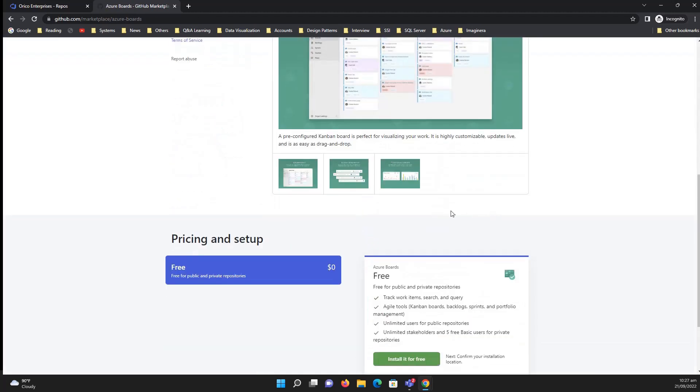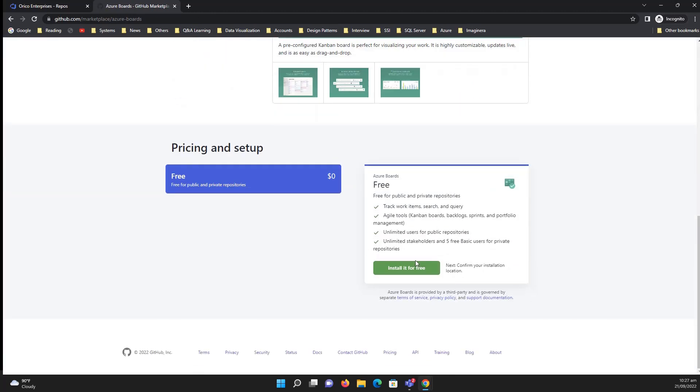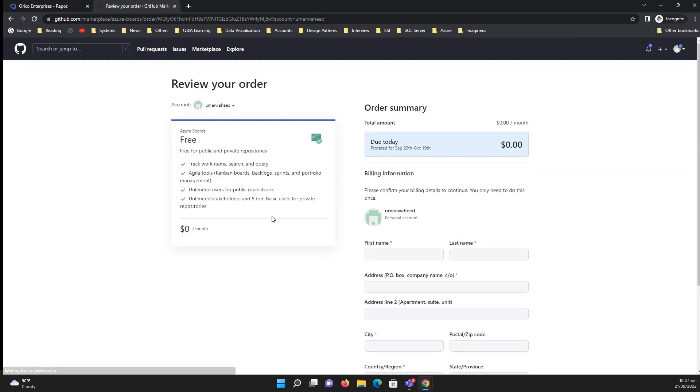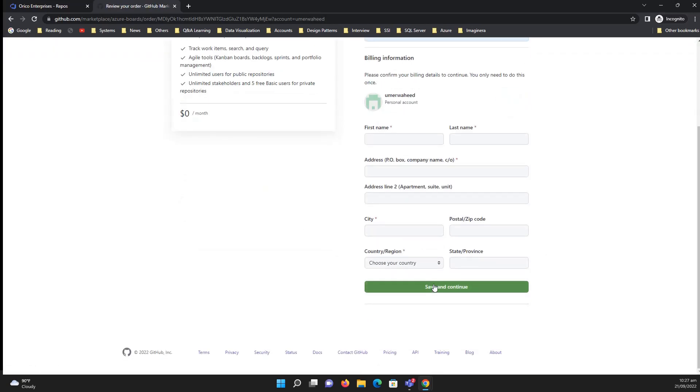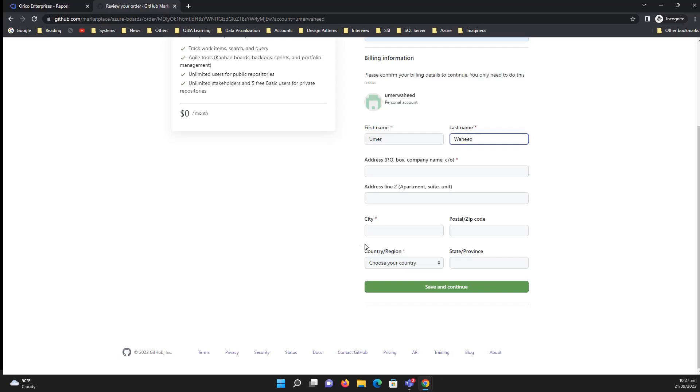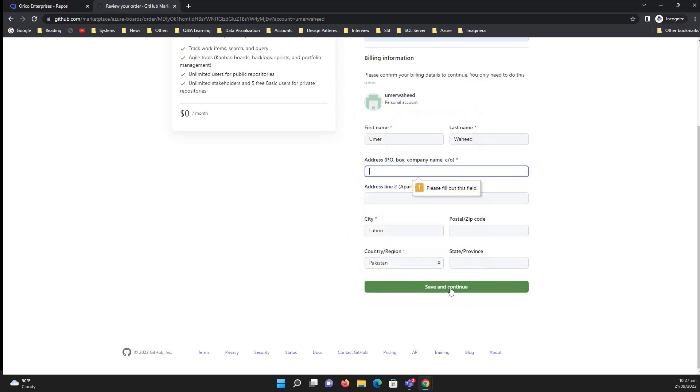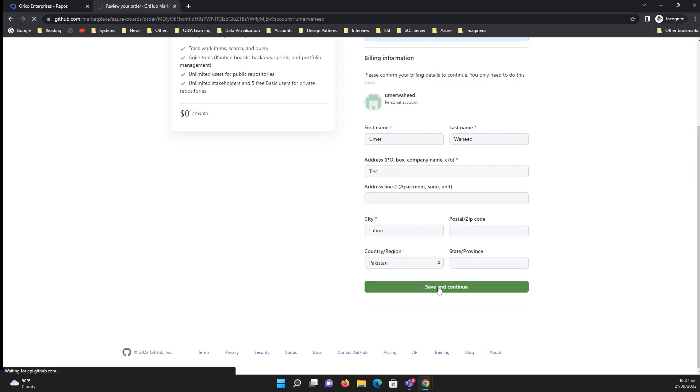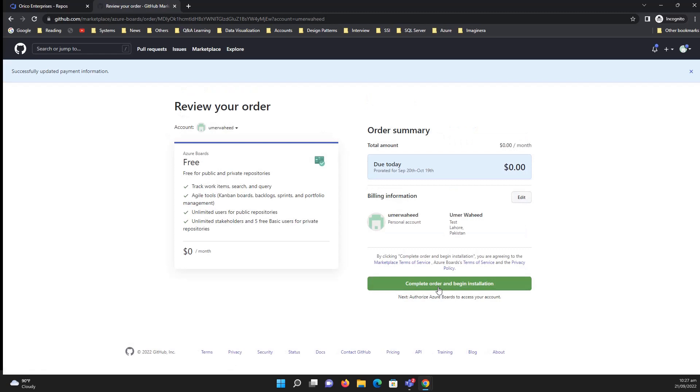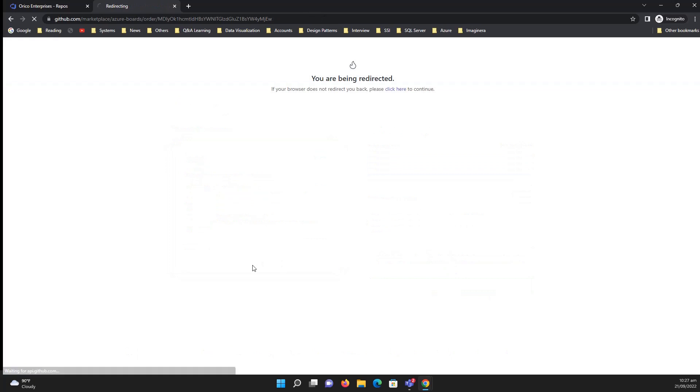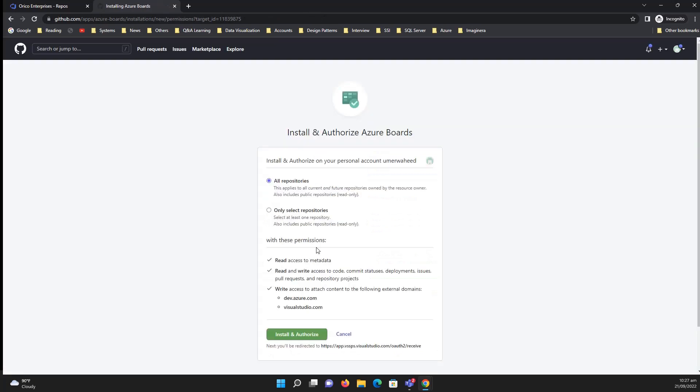It will ask us to set up a plan but it is free. Click on install it for free, and just fill it. Save and continue. Complete it, it's totally free. Complete and order and begin installation. Here you need to give the install and authorize.